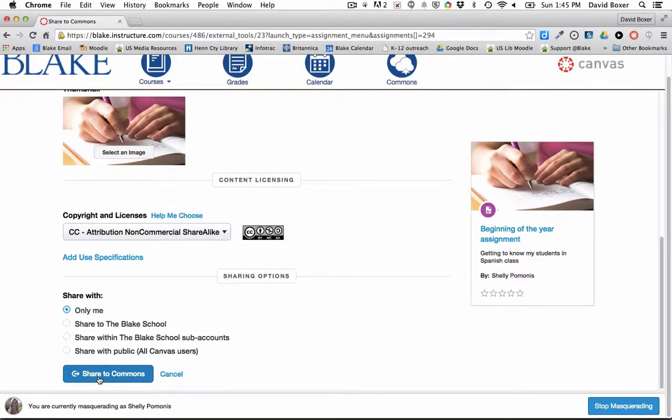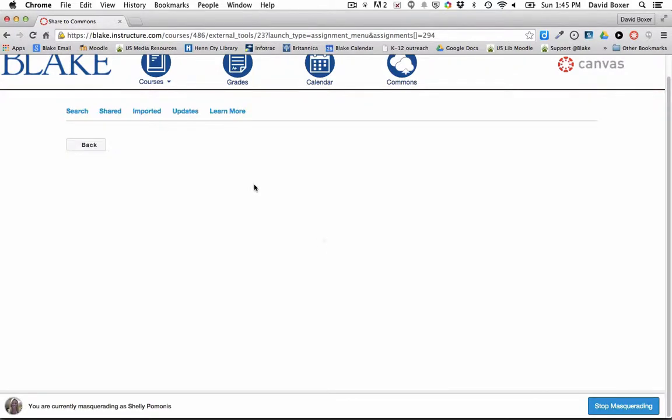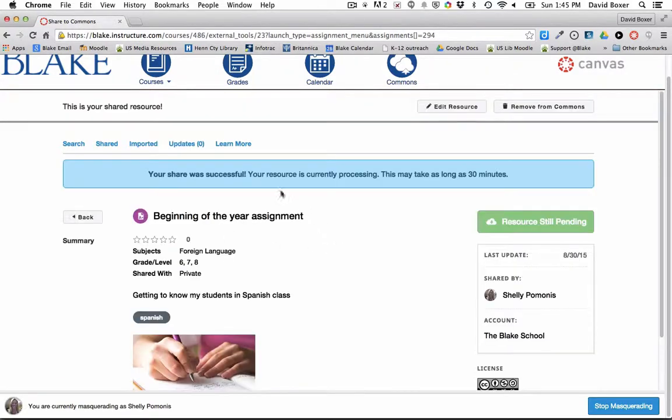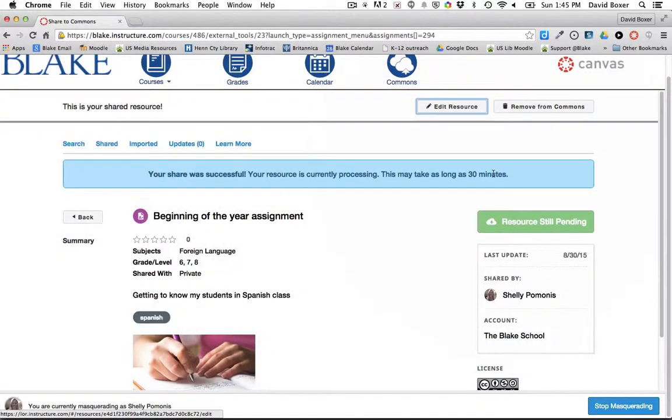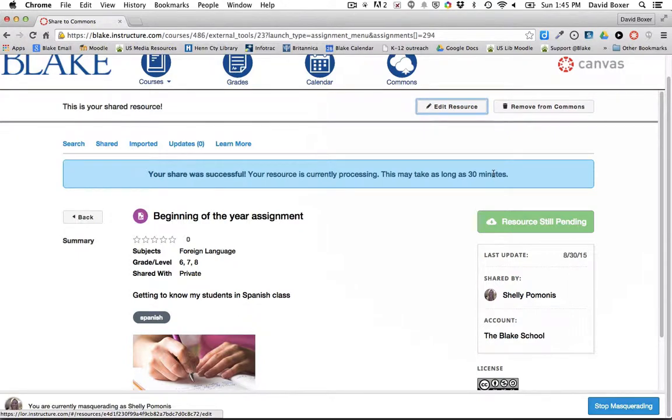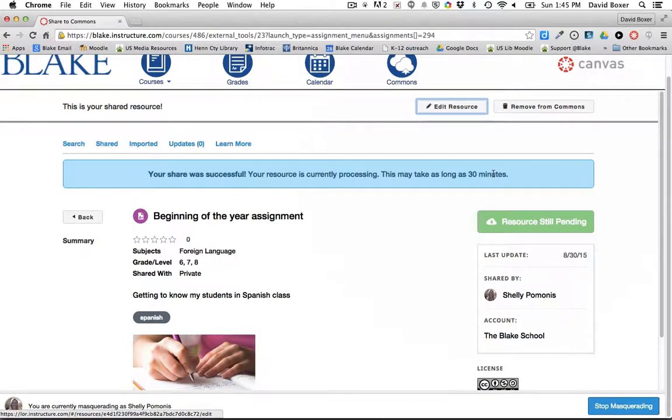I'm going to go ahead and share it to the commons. And up at the top, it will show me a message that it was successfully shared and I'll see that it's currently processing. And then what I'm going to want to do in the next video is to go ahead and import that material across different courses. So in the next video, you'll see how to import resources from the commons into different courses in Canvas.